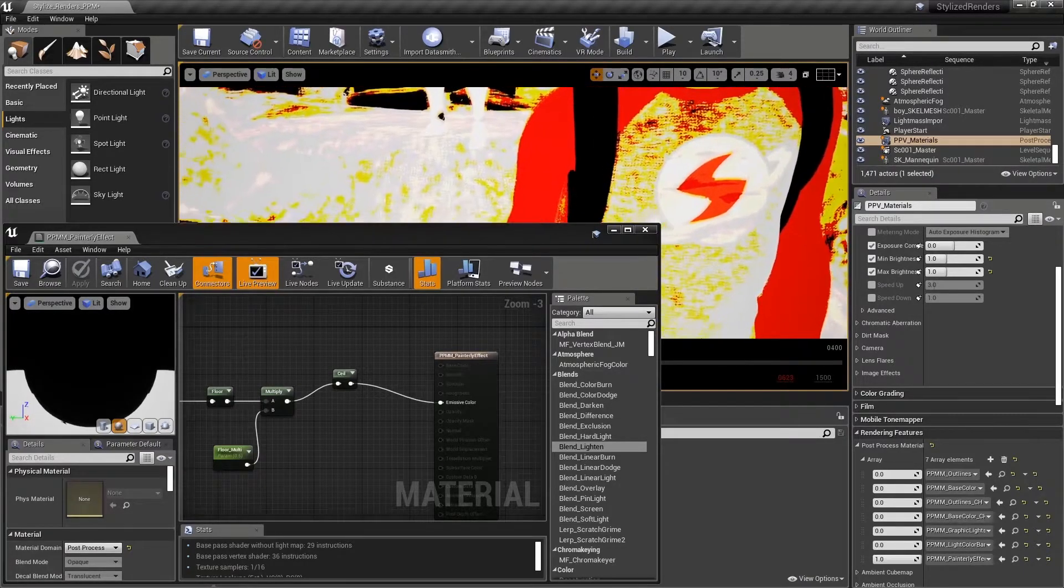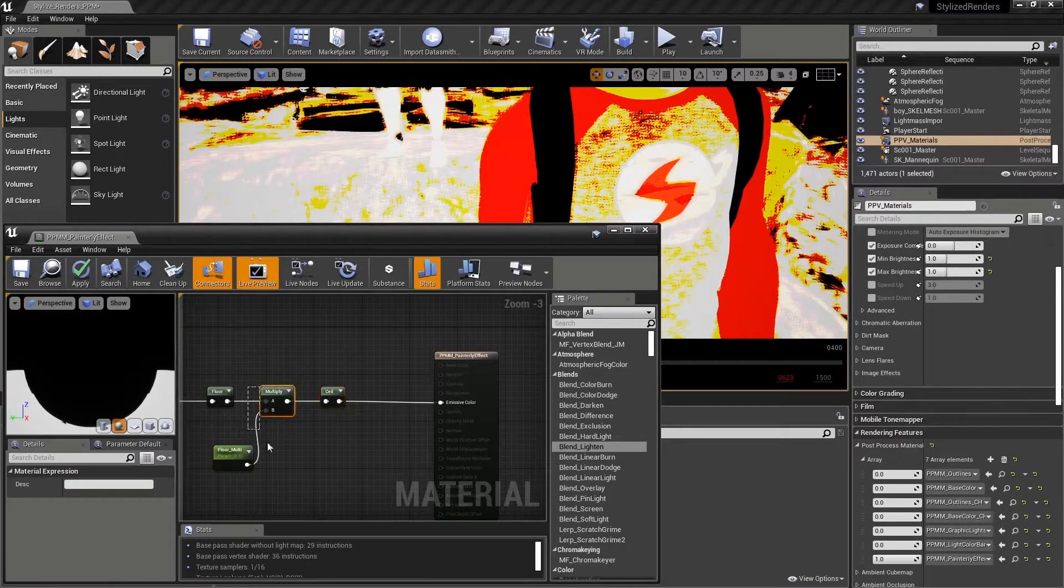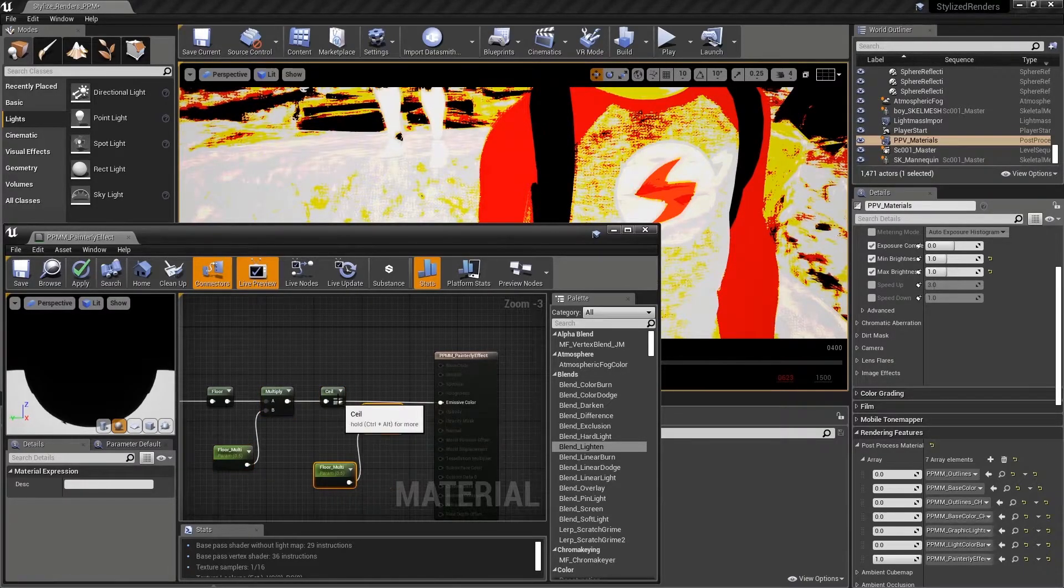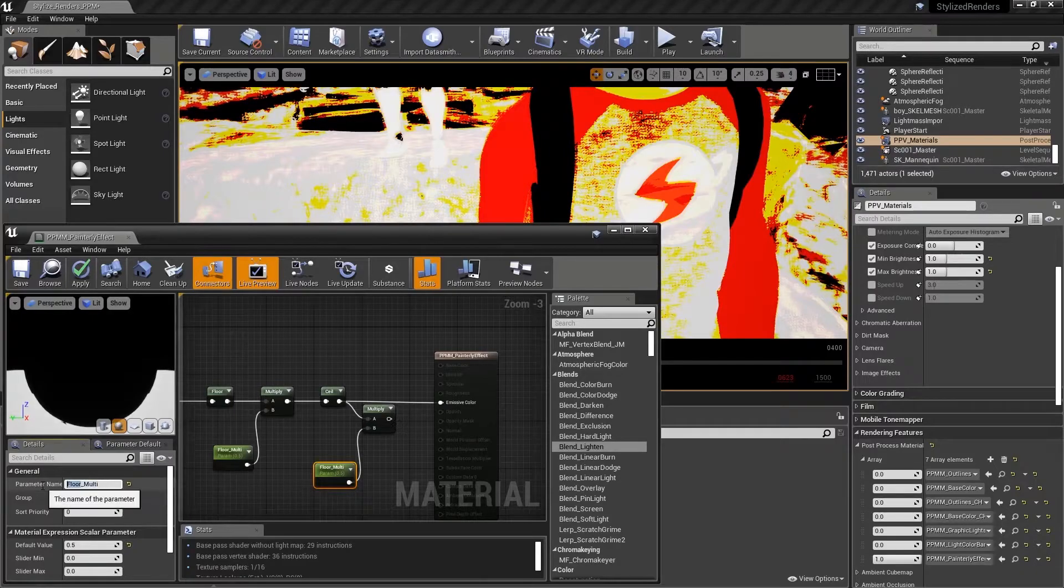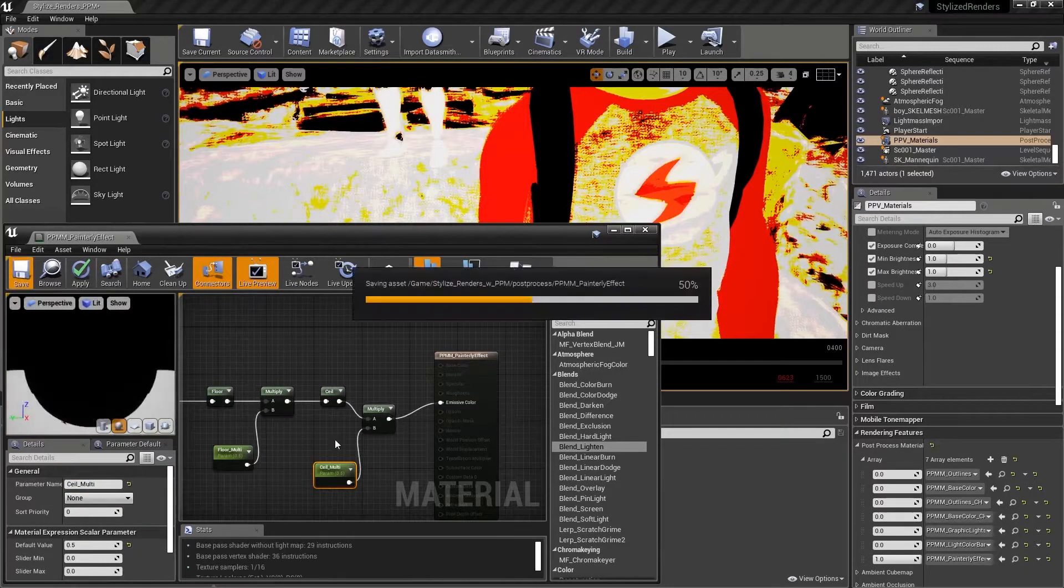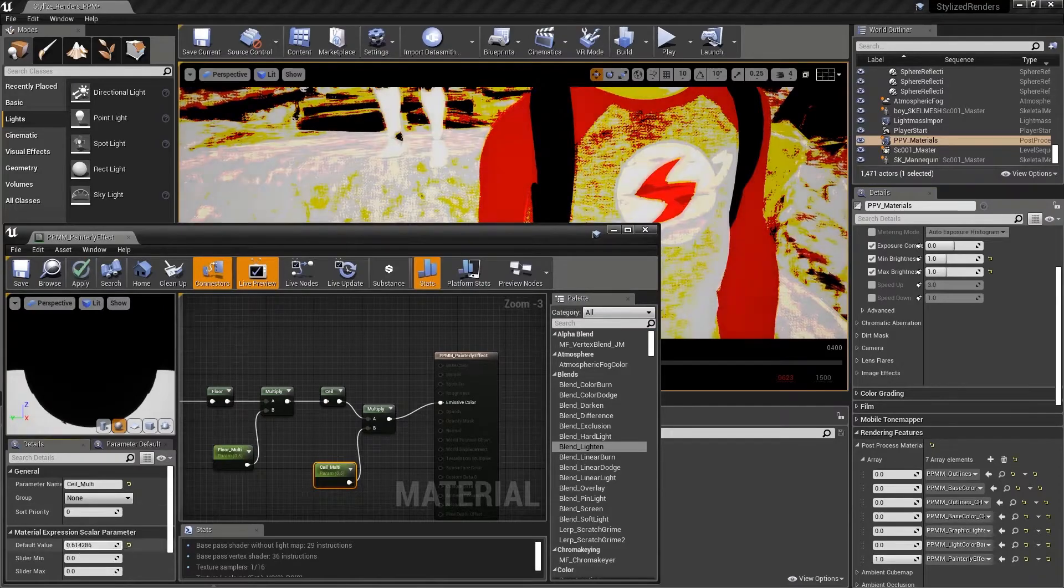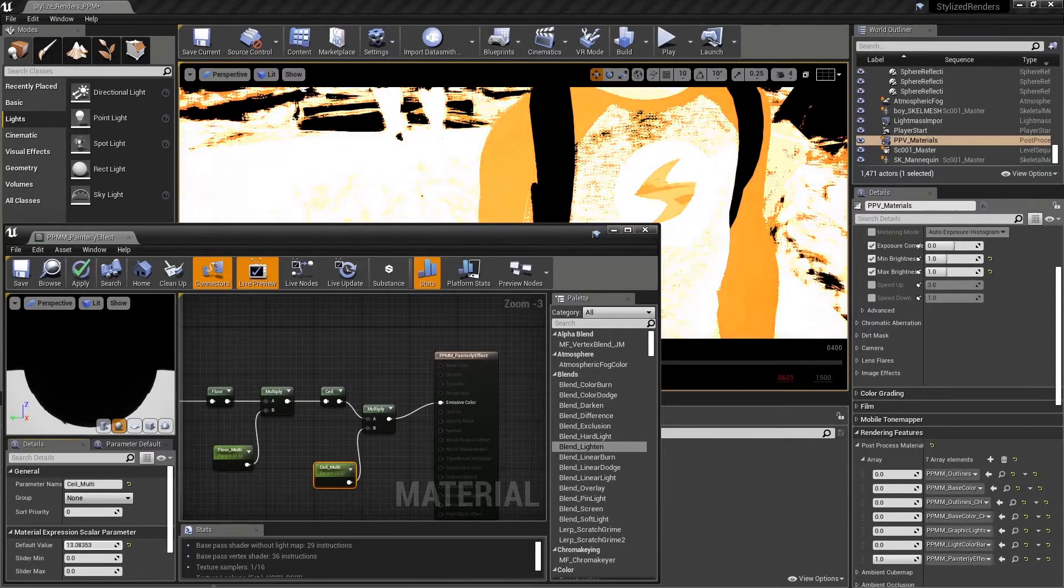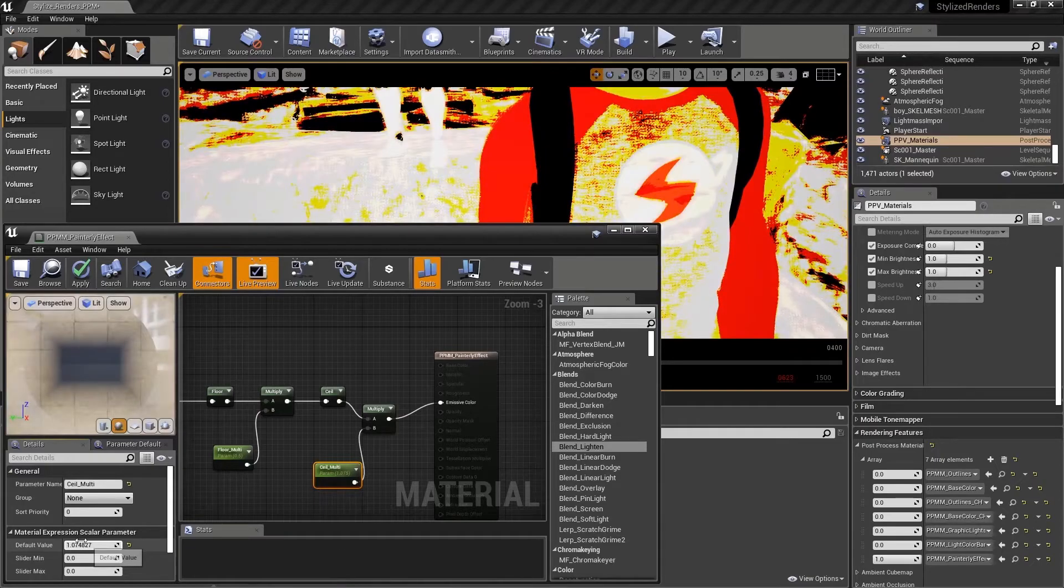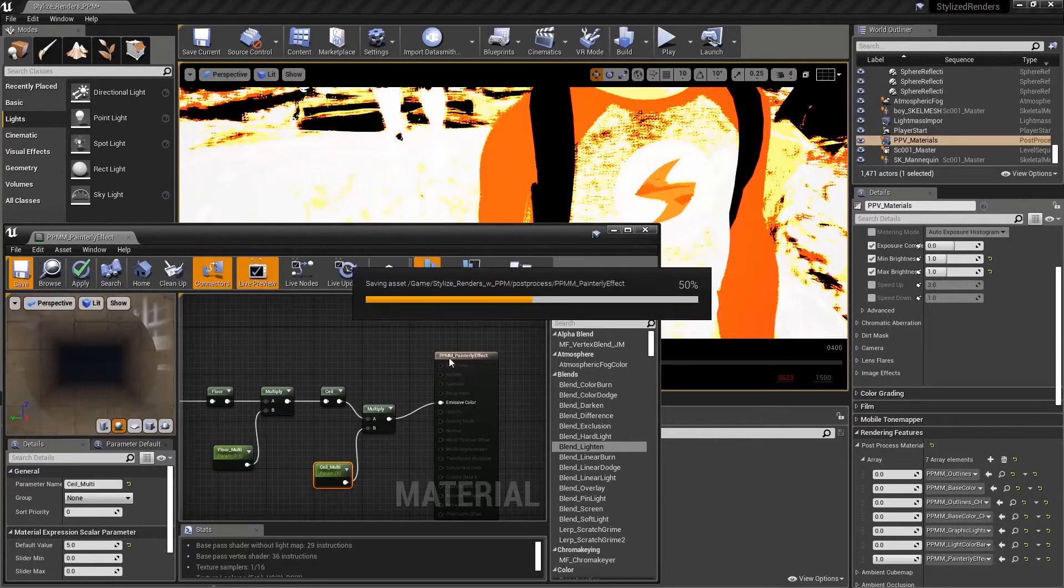If we take these two nodes, copy and paste, plug the ceiling into this new multiply and name our new parameter sealMulti and plug the result in and save, we can now drive how much the ceiling node affects our image as well. So let's set this to 5 and save.